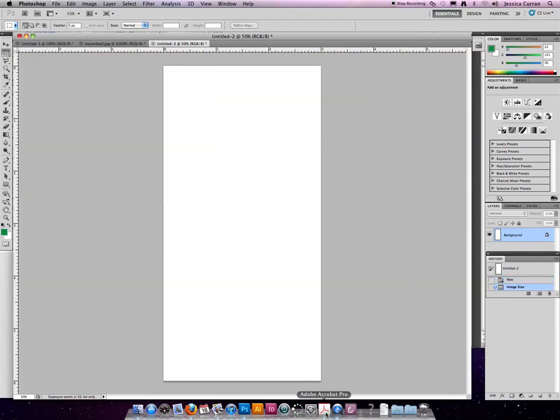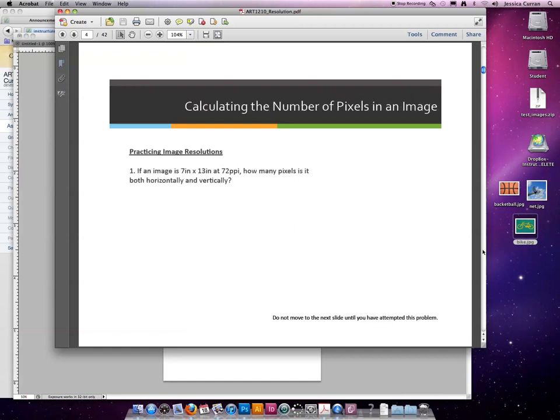The first part of the slideshow, we're going to practice how to calculate this. So if you have either the image size and the resolution, or you have the resolution and the number of pixels, you can determine how big the image should be.